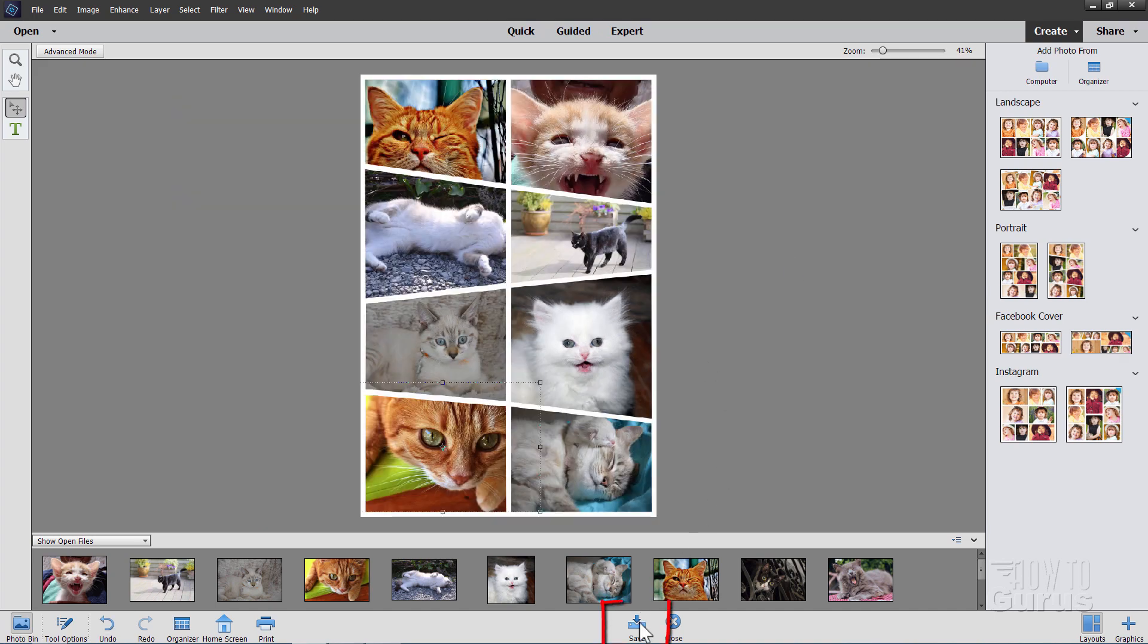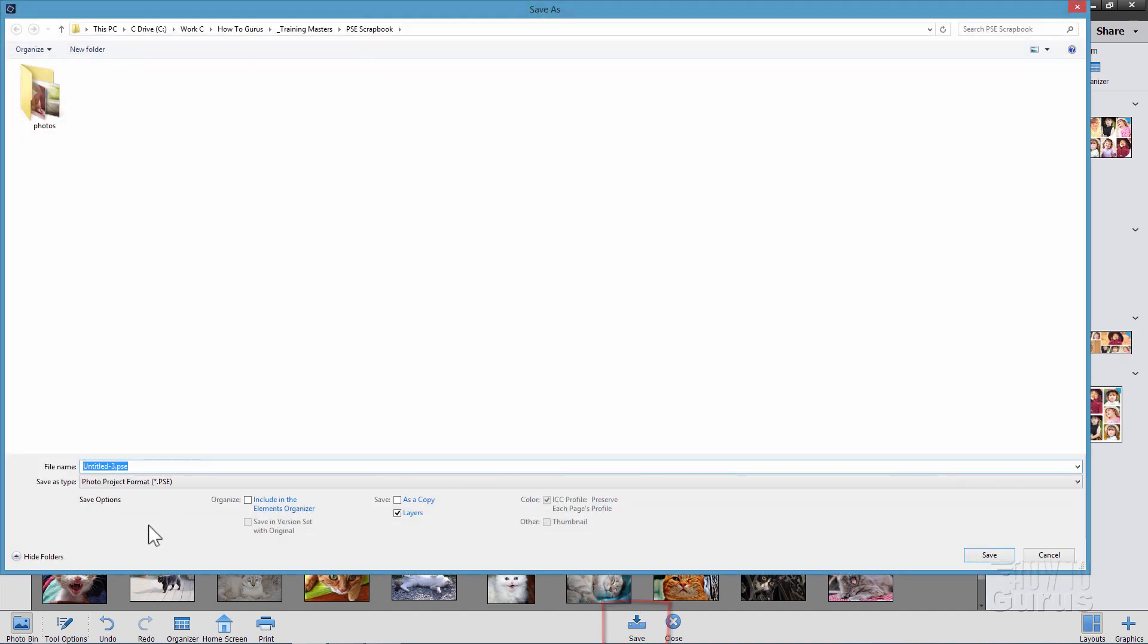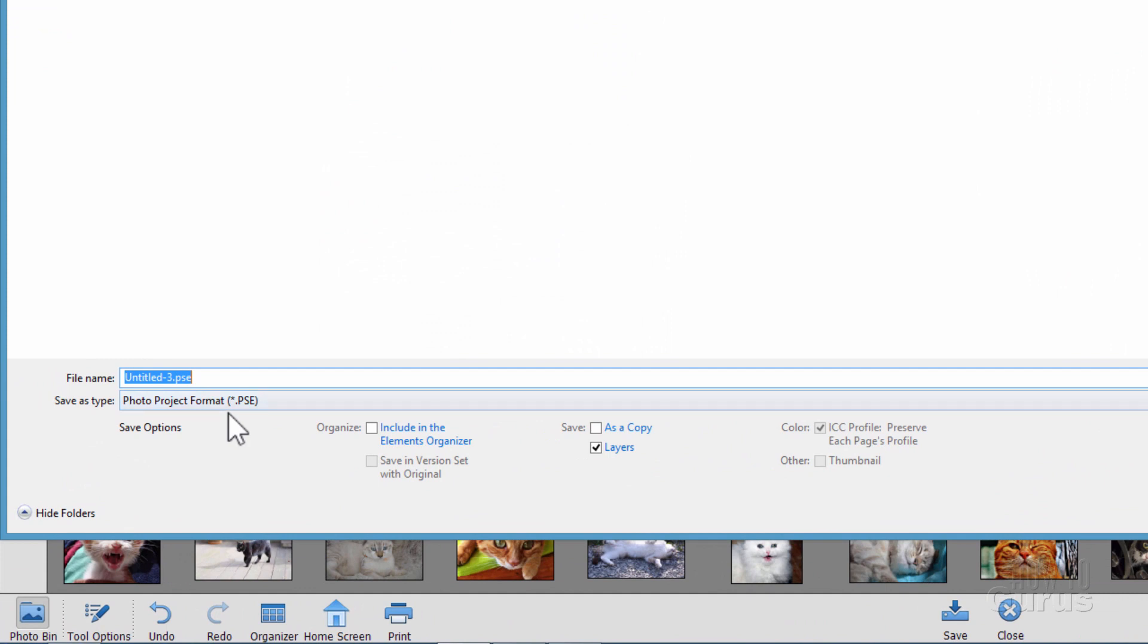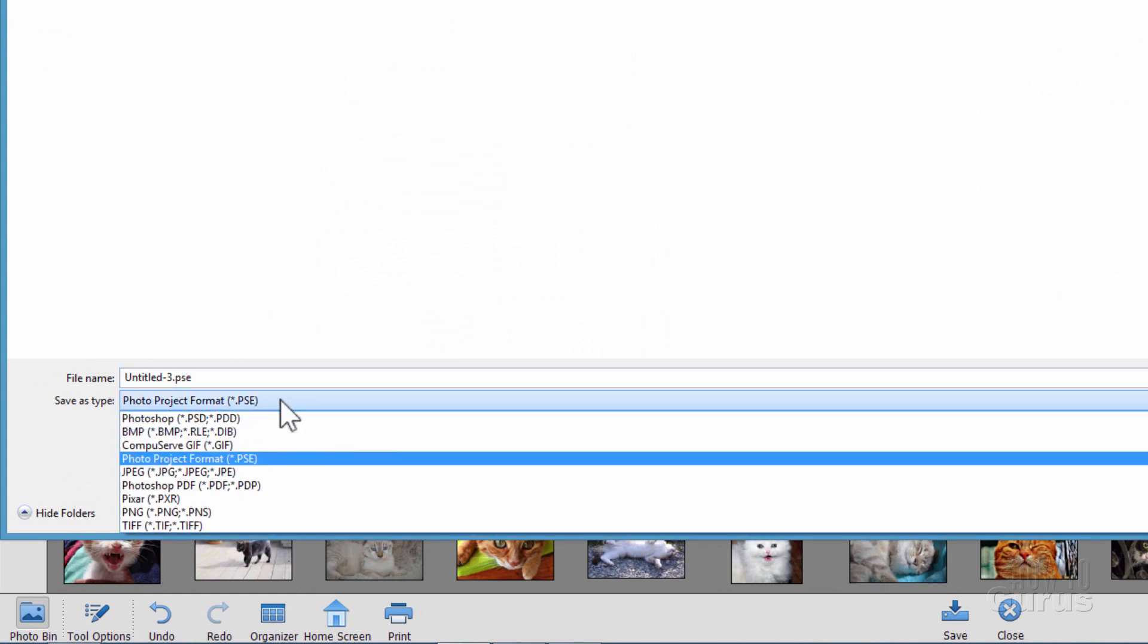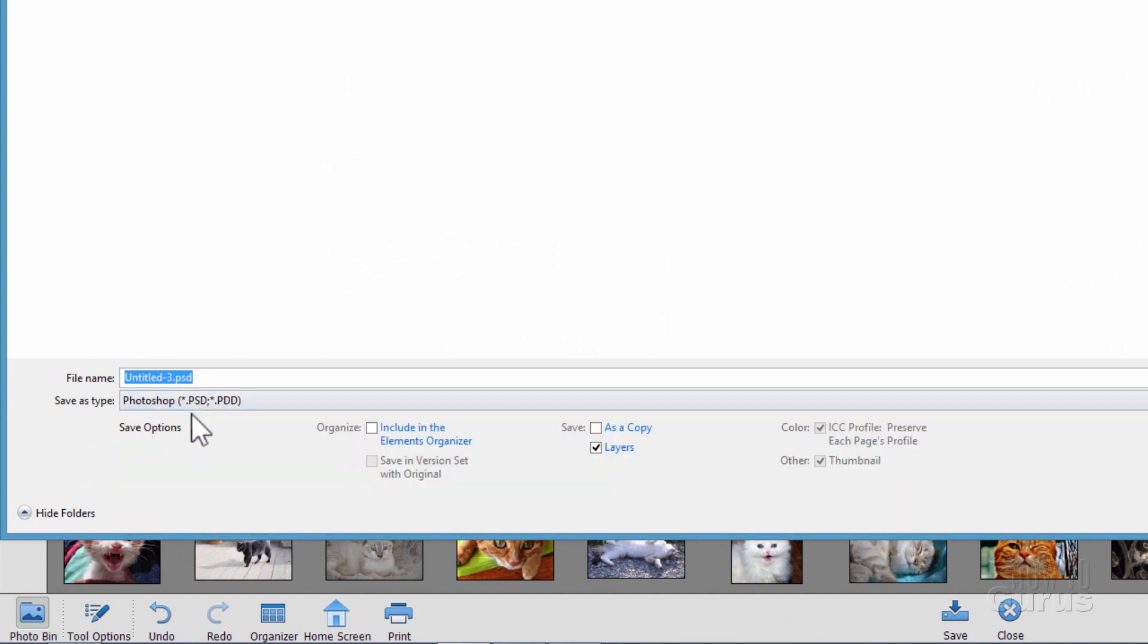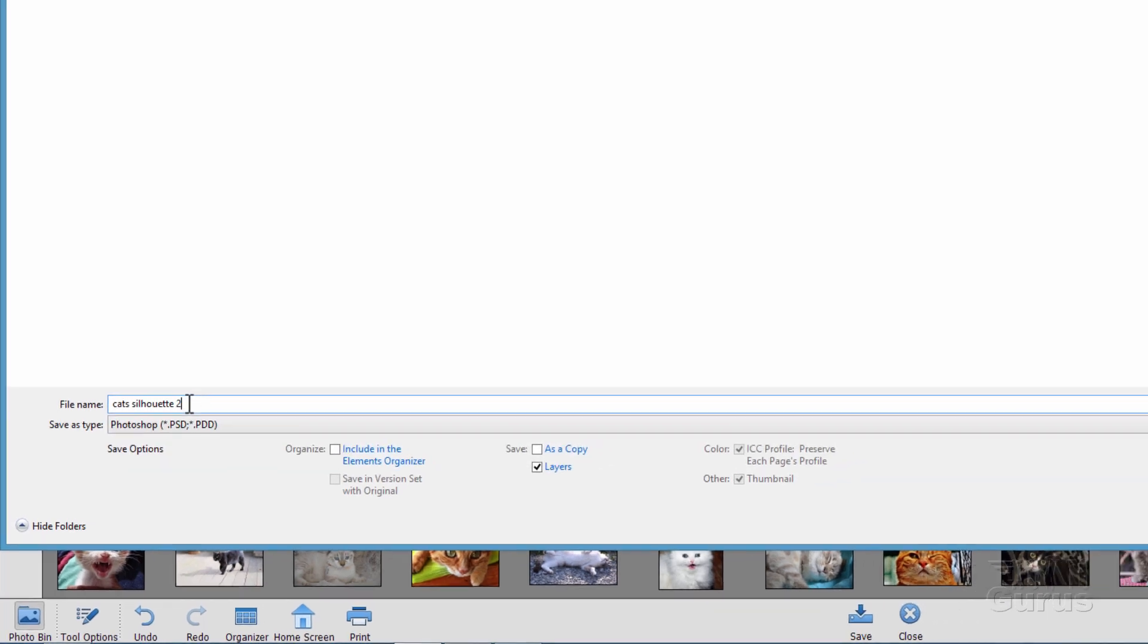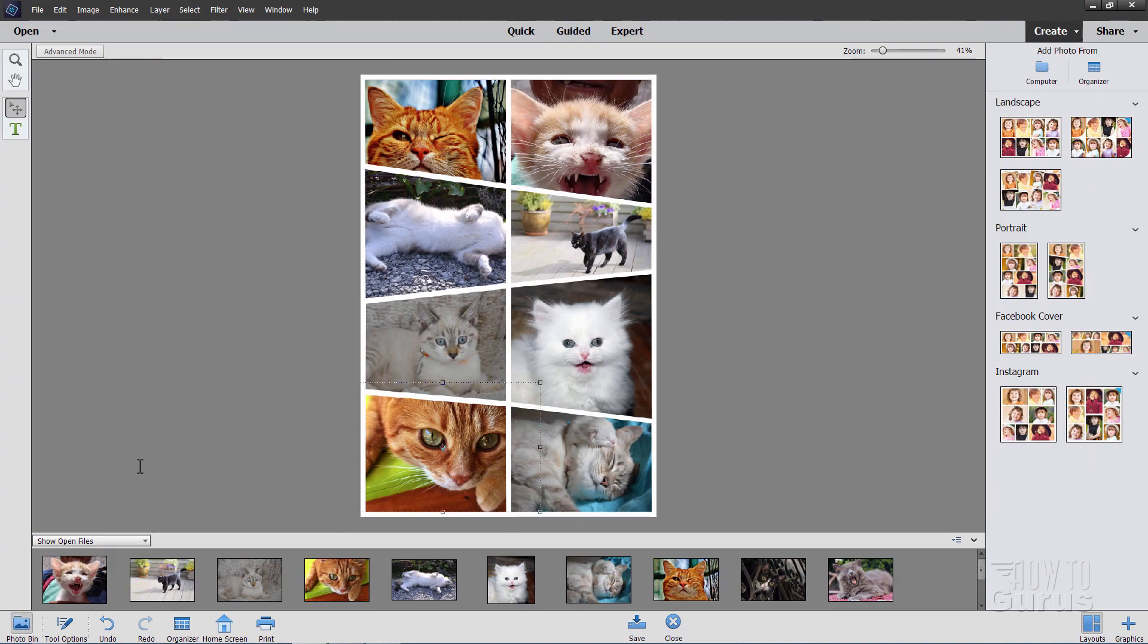Come down to save. Notice how it saves here as a photo project format or a PSE format. We don't want to save it as that. We want to save this as a regular Photoshop file. Just go ahead and give this one a name. I'm going to call this one Cat's Silhouette 2 and choose save.